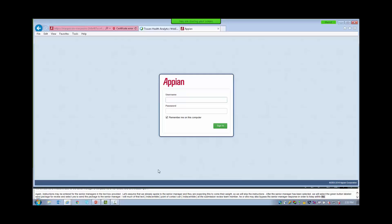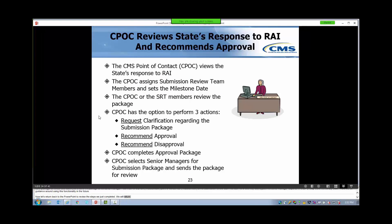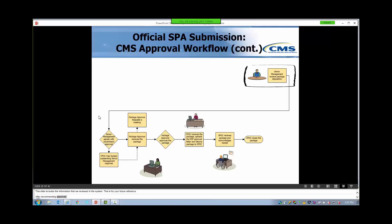Now let's return to the PowerPoint to review the steps we just completed. We will return to the training environment. This slide includes the information that we reviewed in the system and is here for your future reference. After recommending approval, the CPOC sends the submission package on to other CMS members. Senior Management then reviews the package disposition, and we will assume that Senior Management agrees with the recommended approval.